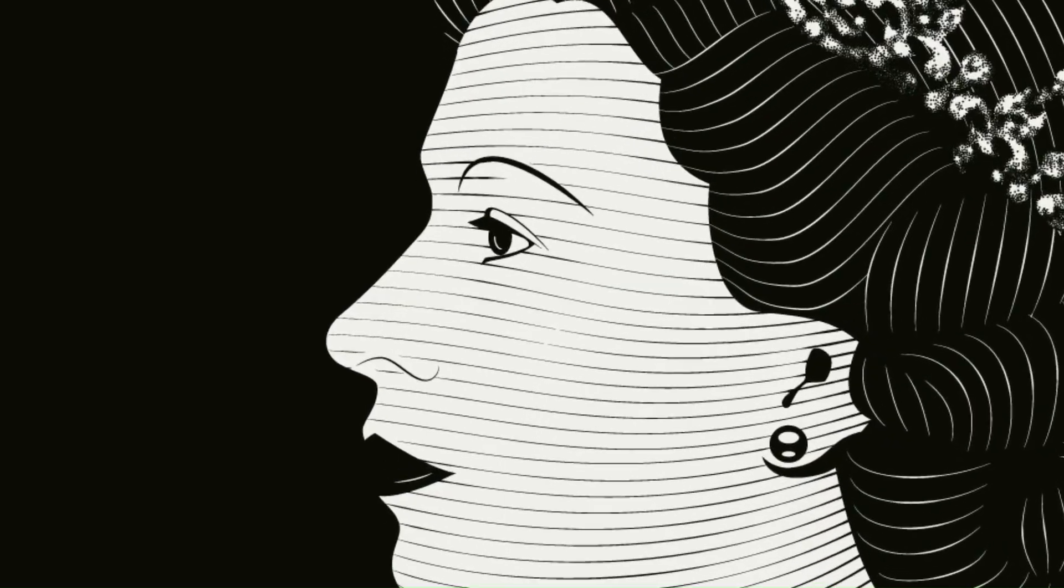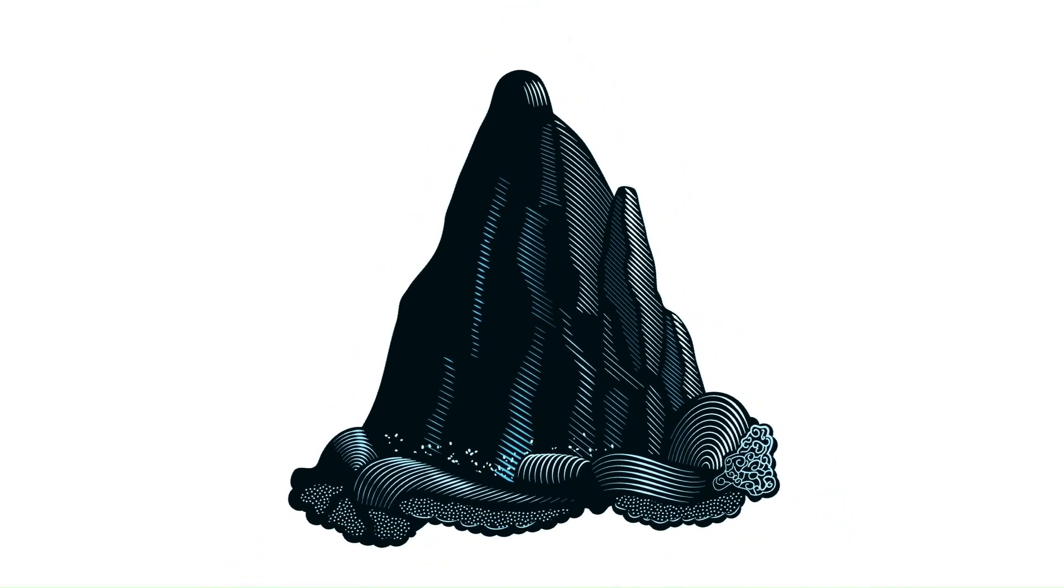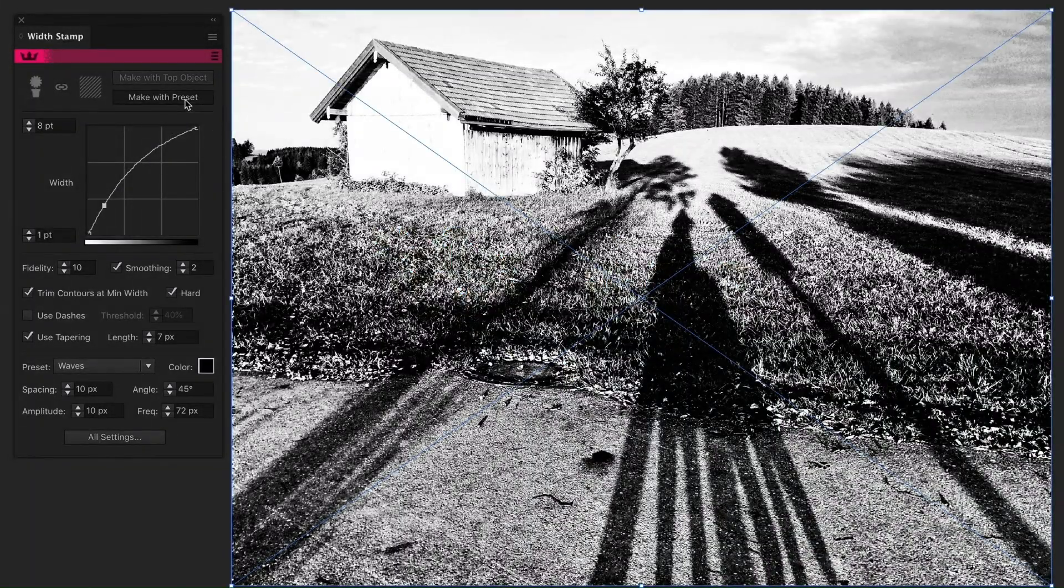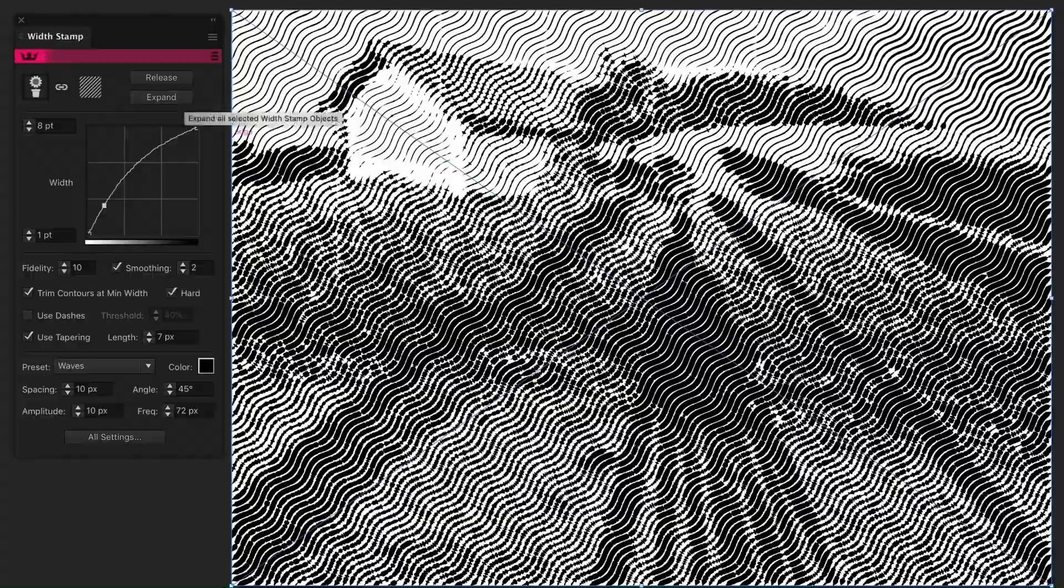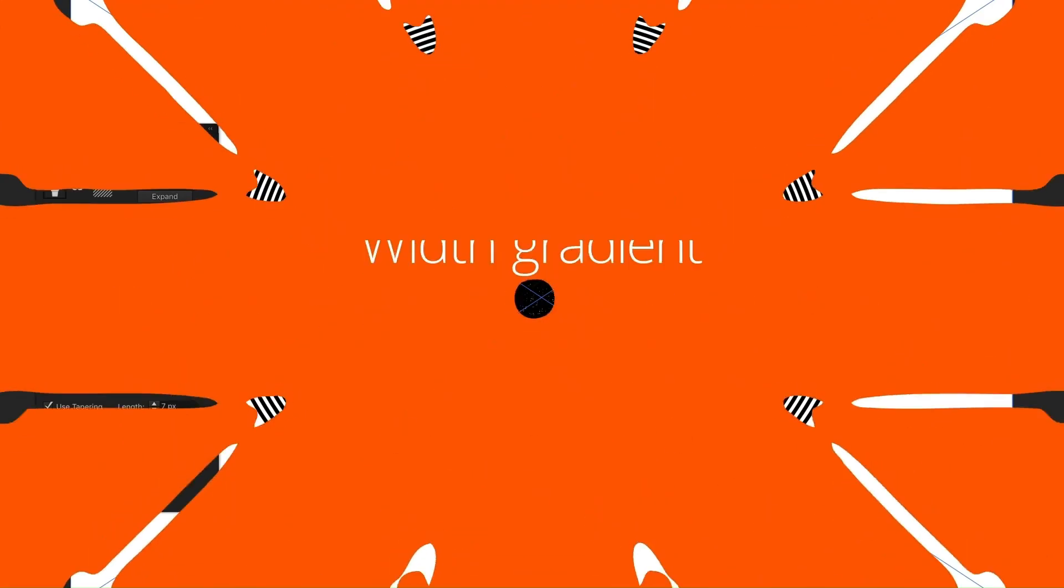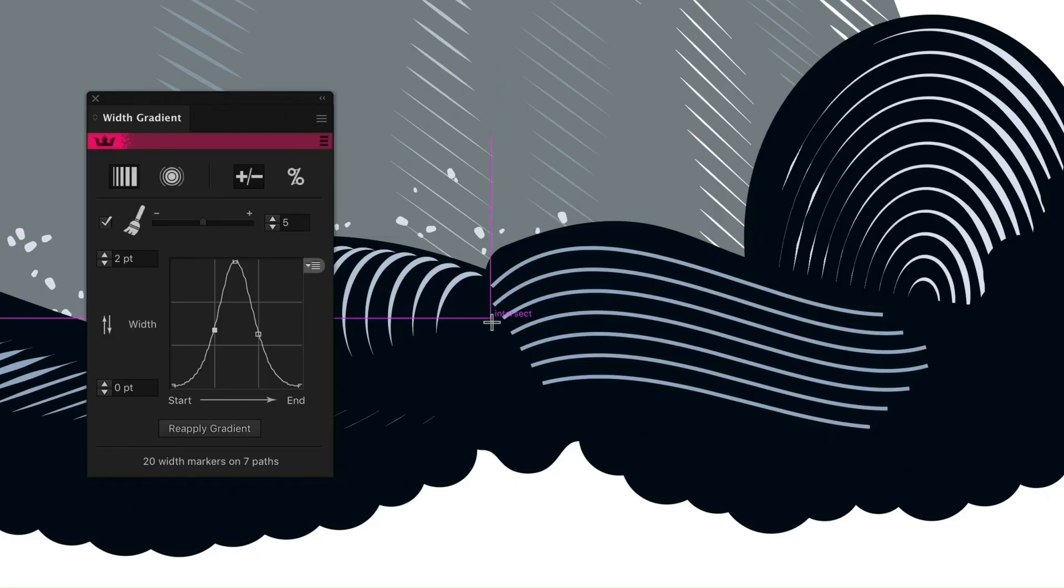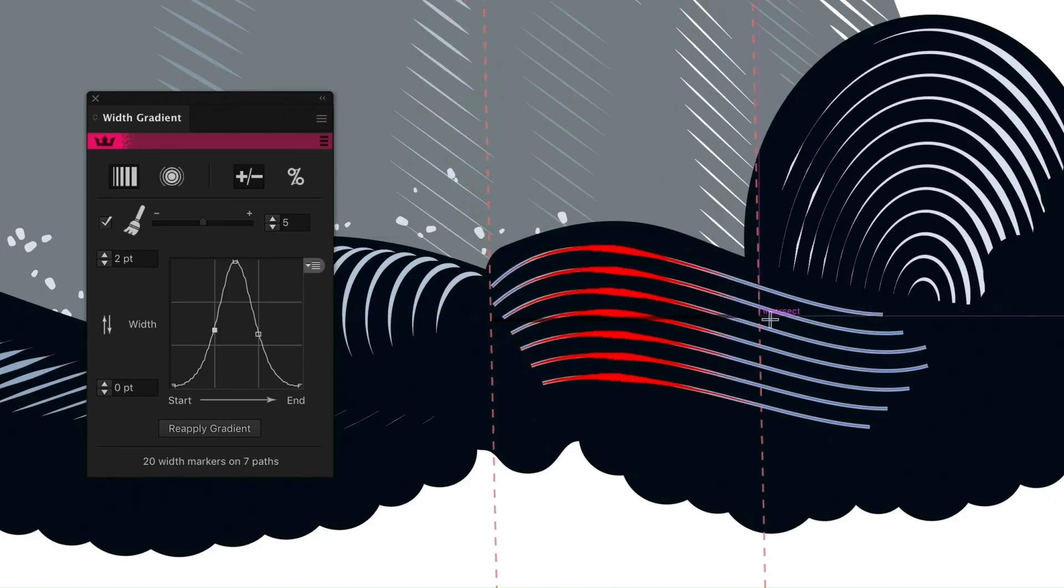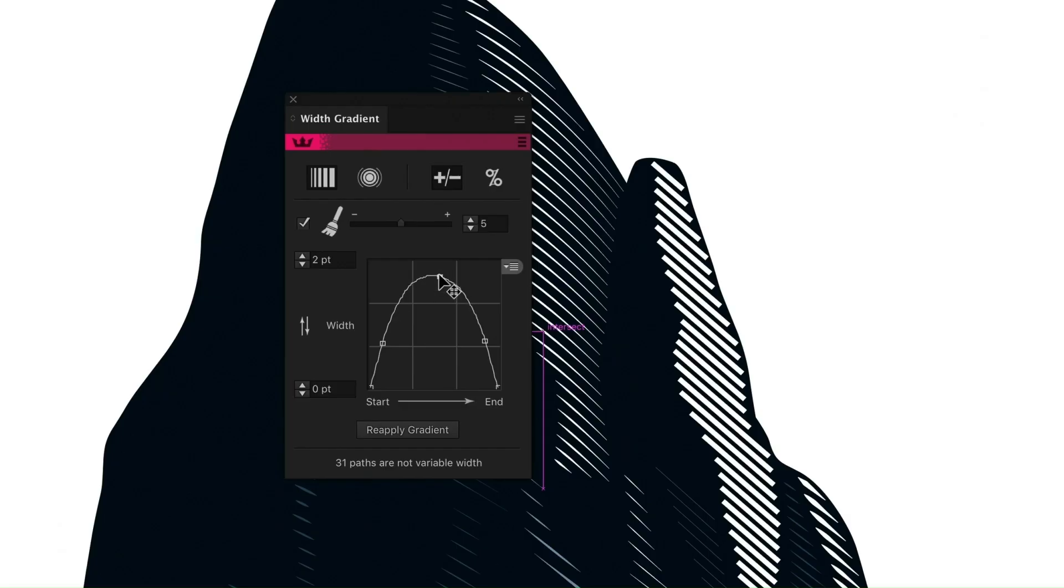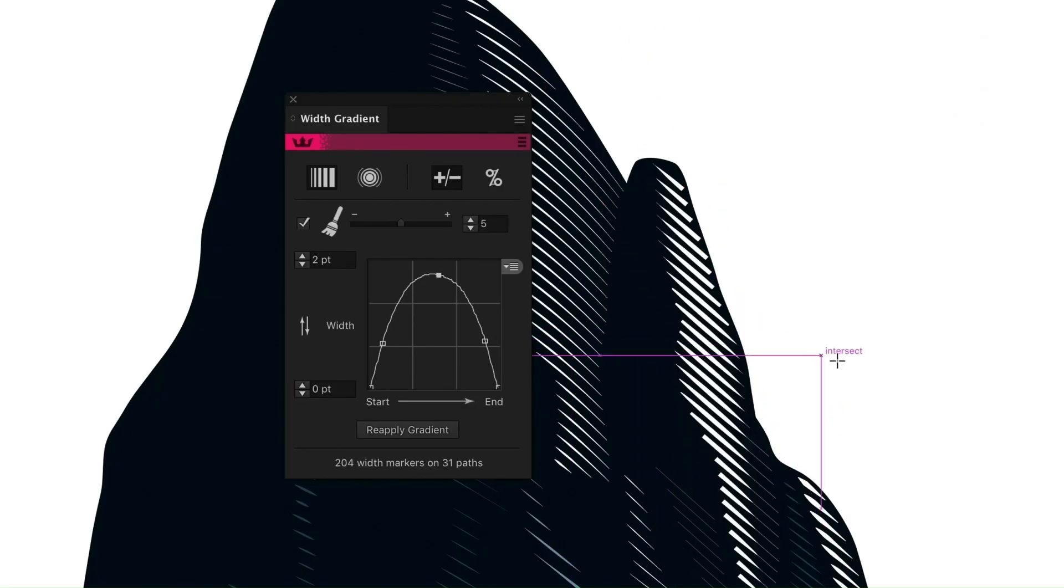Number three: Width Scribe. Gives advanced stroke width control, enabling dynamic and artistic line variations. Ideal for designers looking to create more expressive linework and illustrations.